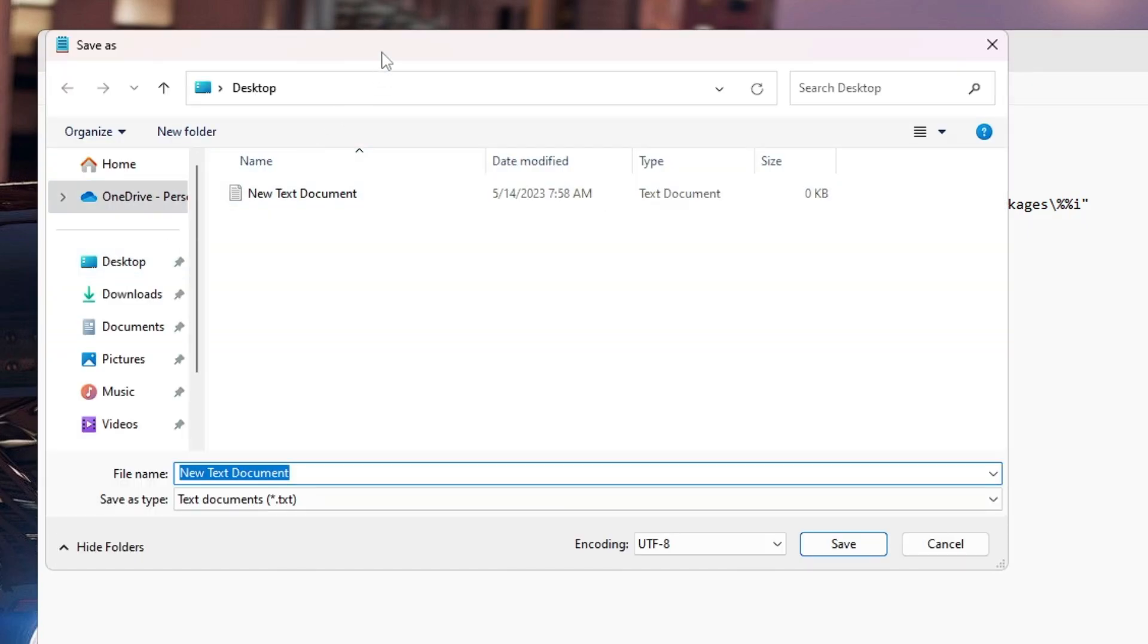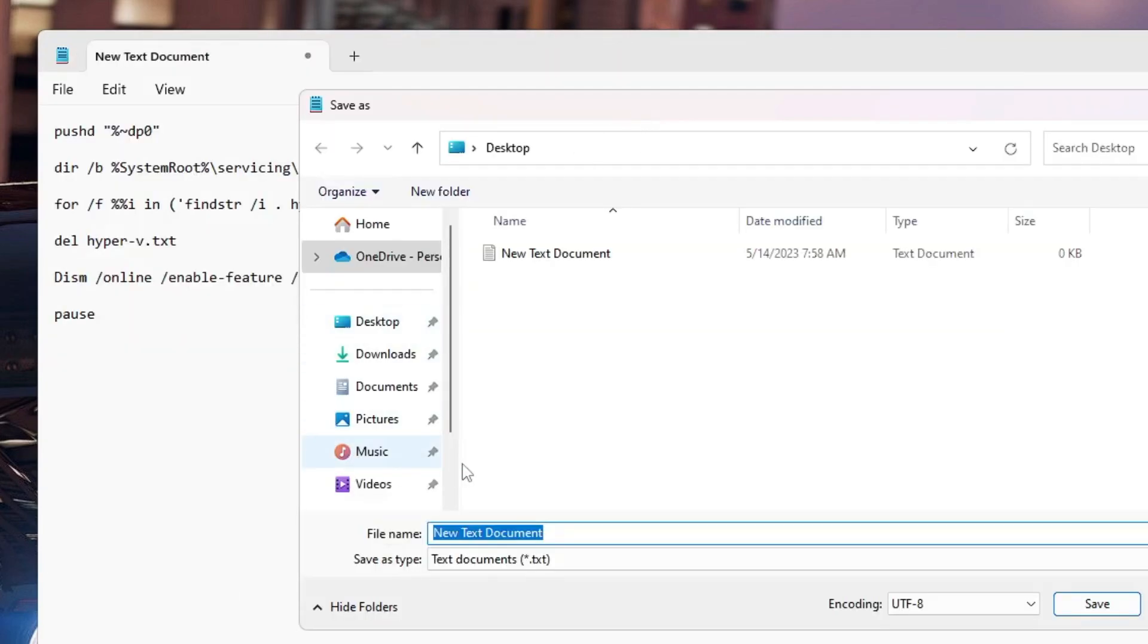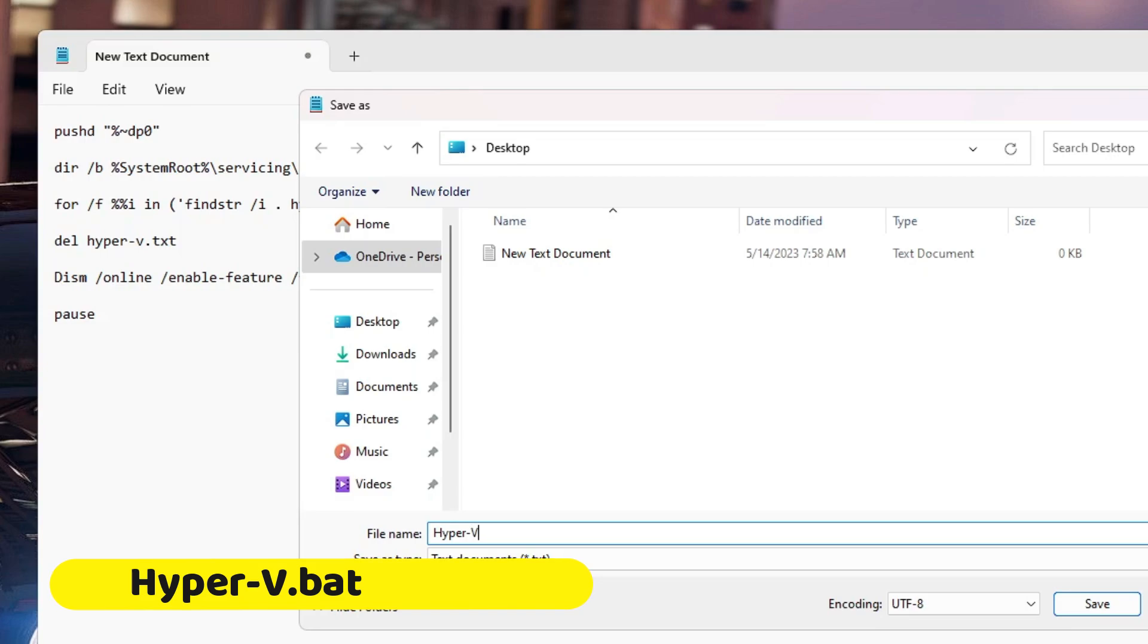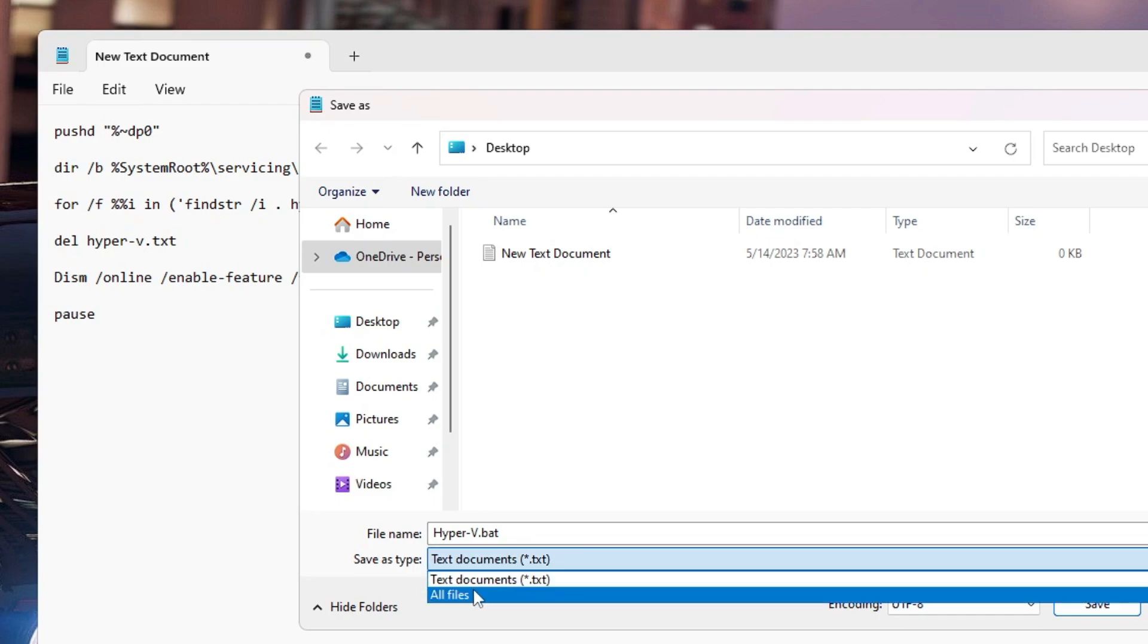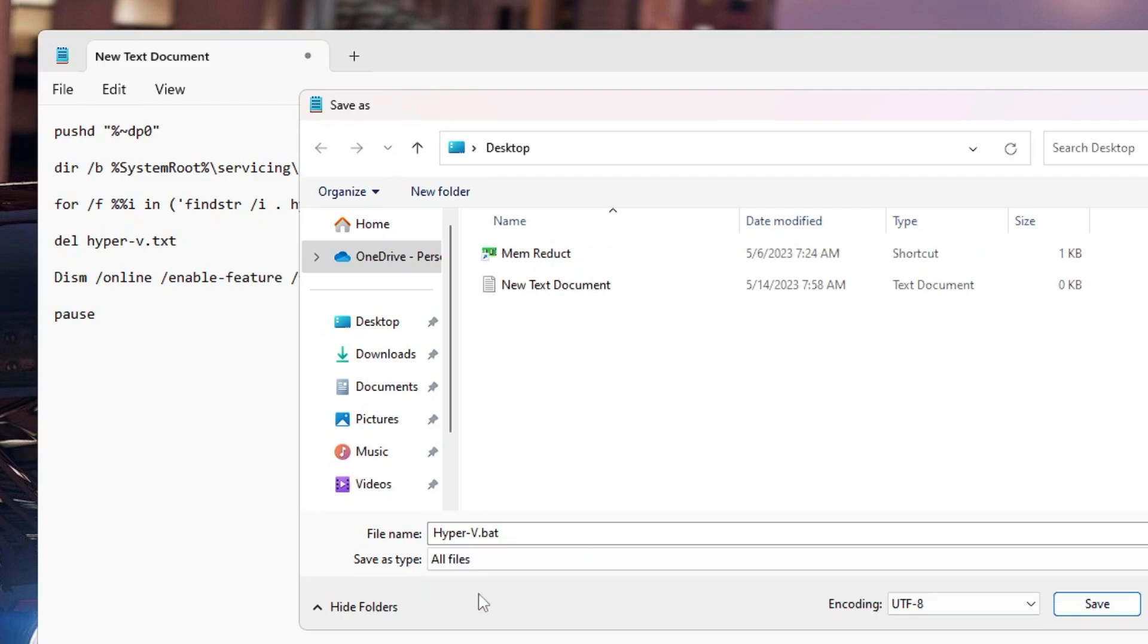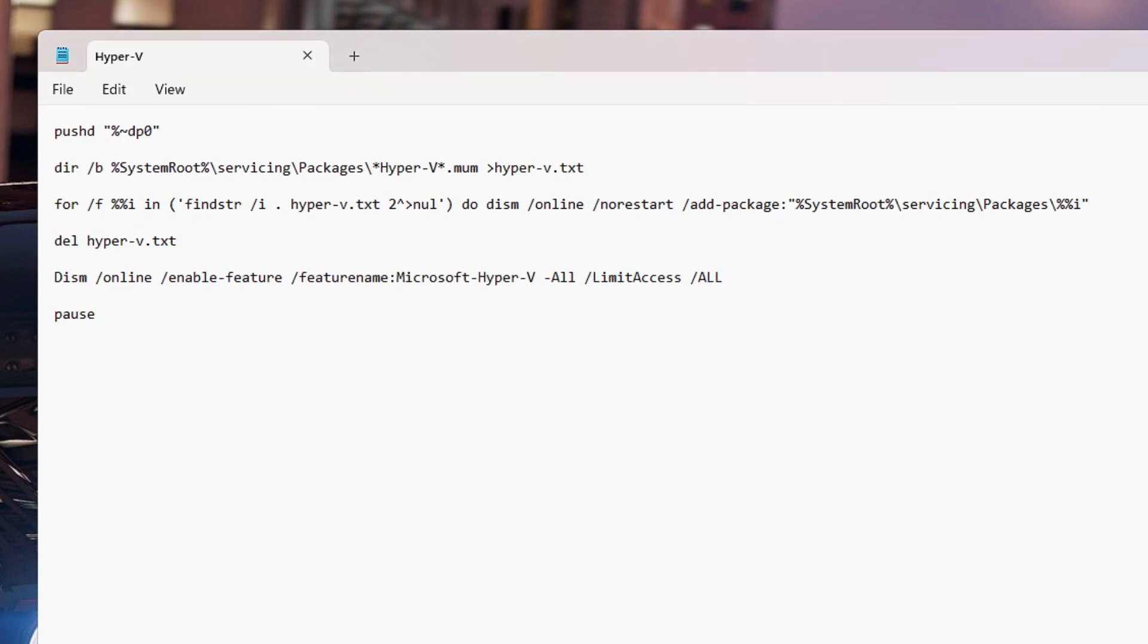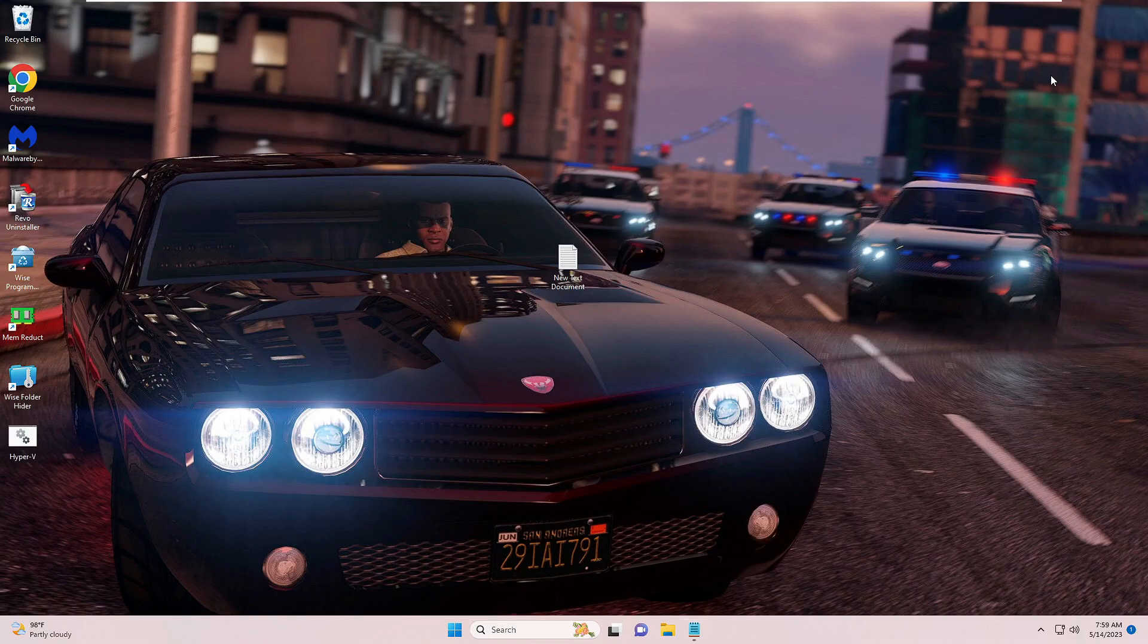And then you have to name this as hyper-v.bat and below it says 'Save as type' so you have to click on the drop-down and choose 'All files'. Then you need to click on Save and make sure the destination has been set to Desktop, then click on Save and now you can close it.